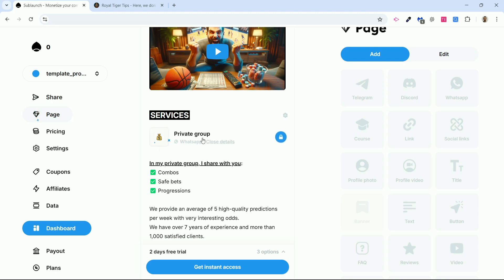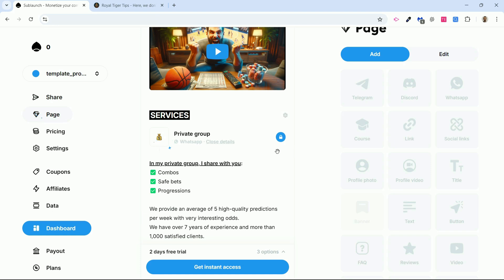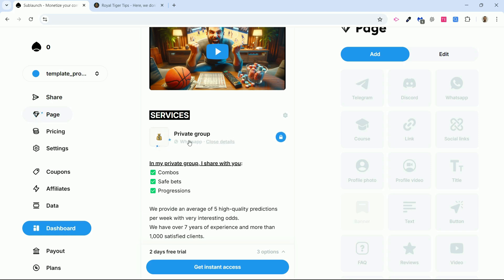The tool also lets you provide access to training. You can host training if you are an online trainer, for example, and you can decide to unlock training for those who will pay. You can easily use Sublaunch to unlock training for your students, or simply provide access to private groups, or both.